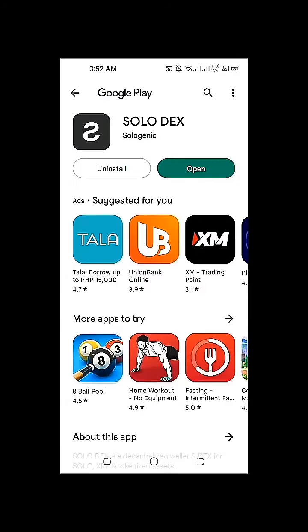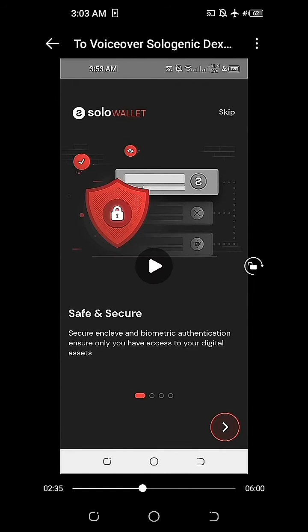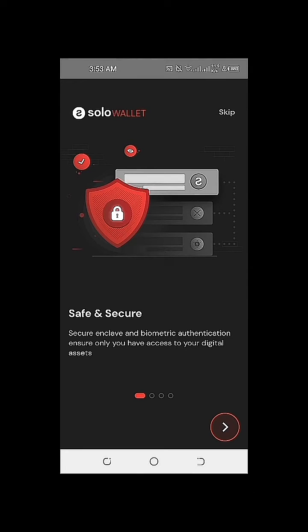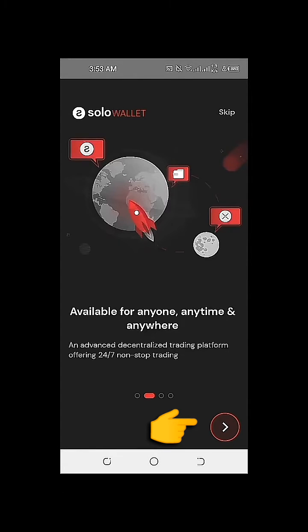I'm installing the Solodex on my mobile phone. It's now installed successfully and I'm now going to open the Solodex. The first time you install and open the Sologenic wallet, this is how it will look like. This is the first page that you will see to start the installation of the Solowallet. You just need to click Next until we reach the part where we're able to successfully install the Solowallet.